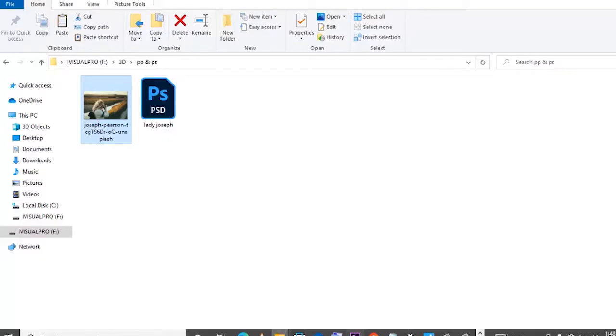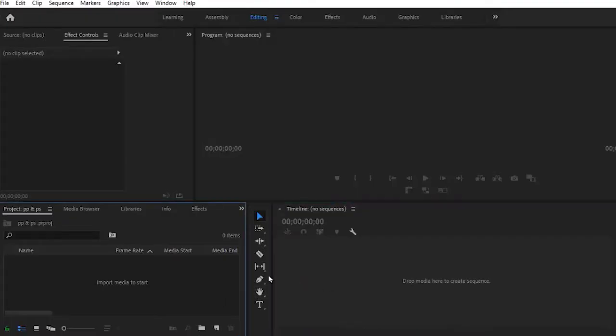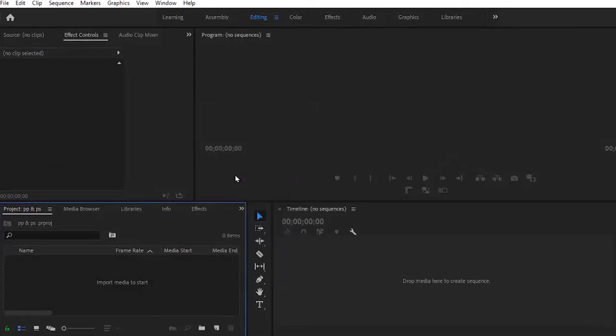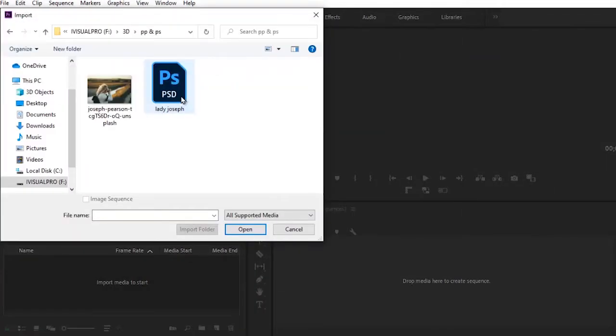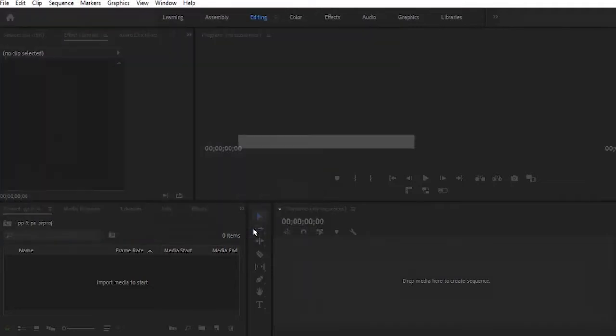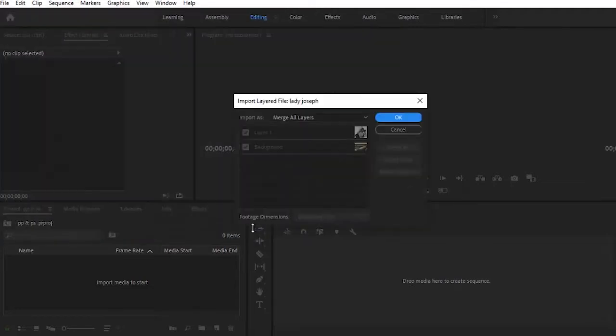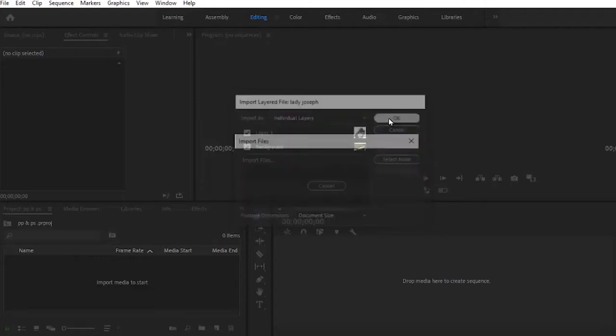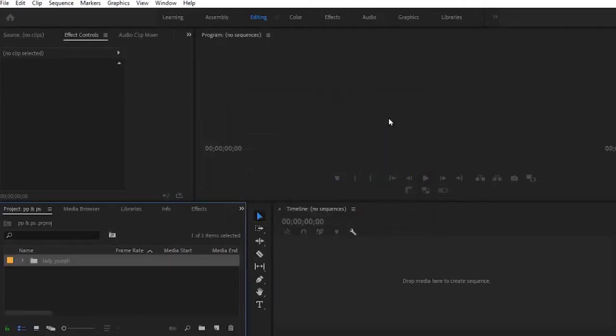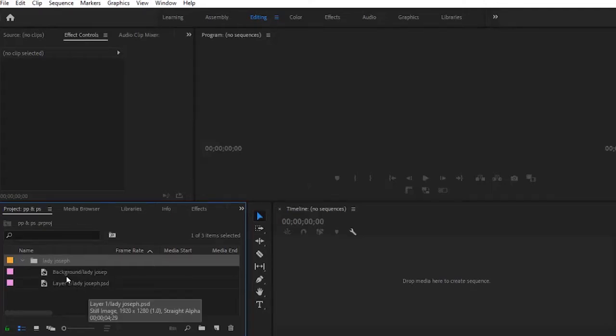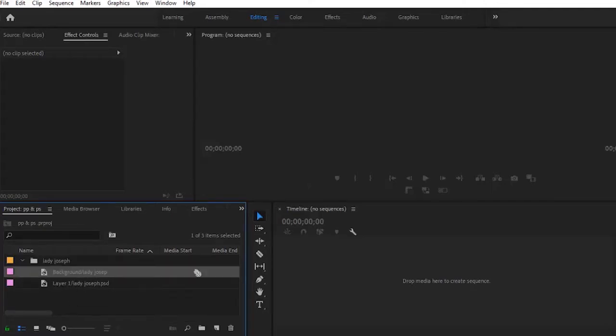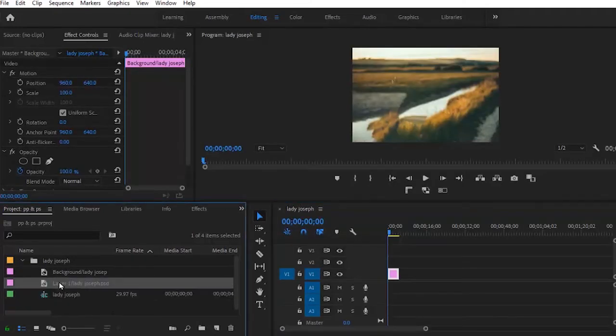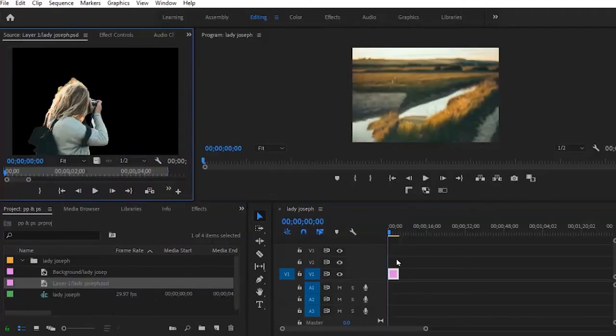Let's open Premiere Pro. Come to your project panel, right-click and hit Import. Select your PSD file, import as individual layers, and click OK. This will create a folder. Double-tap your folder and you'll find the background and the subject. Create a sequence with the background and bring in the subject right on top.